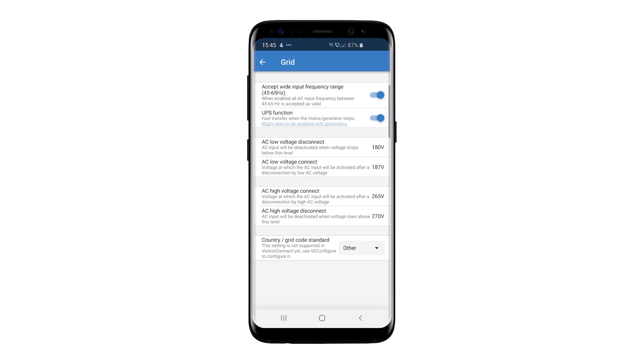In this screen, you can change to accept a wide input frequency range as well as the UPS function. You can also see the country grid code assigned to the device.